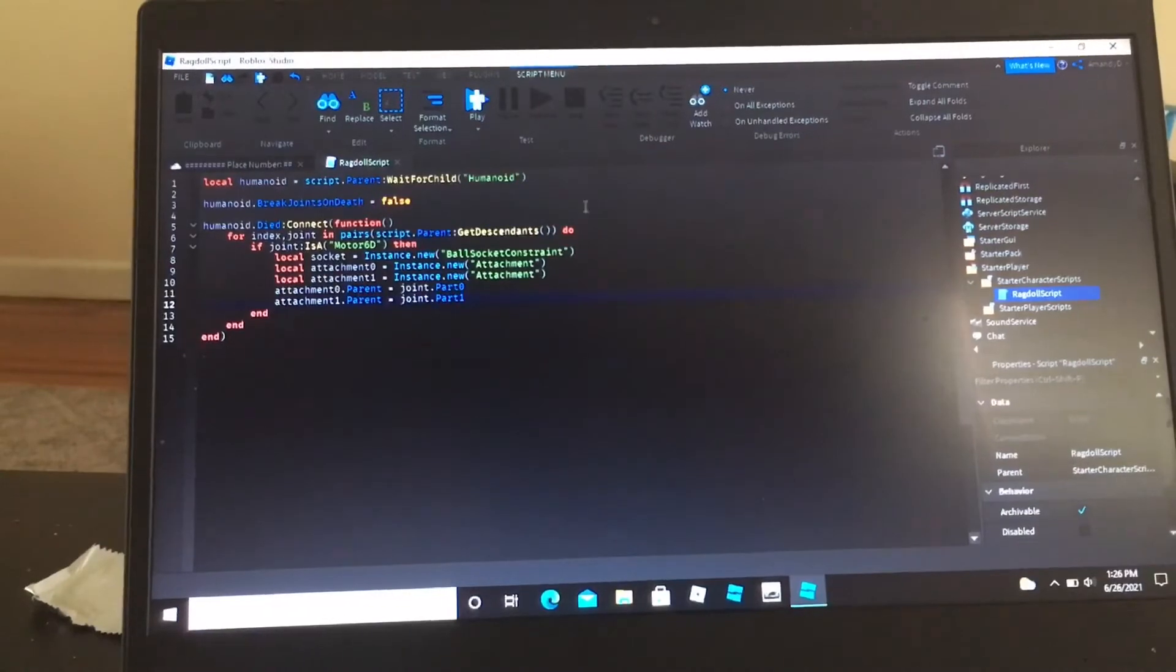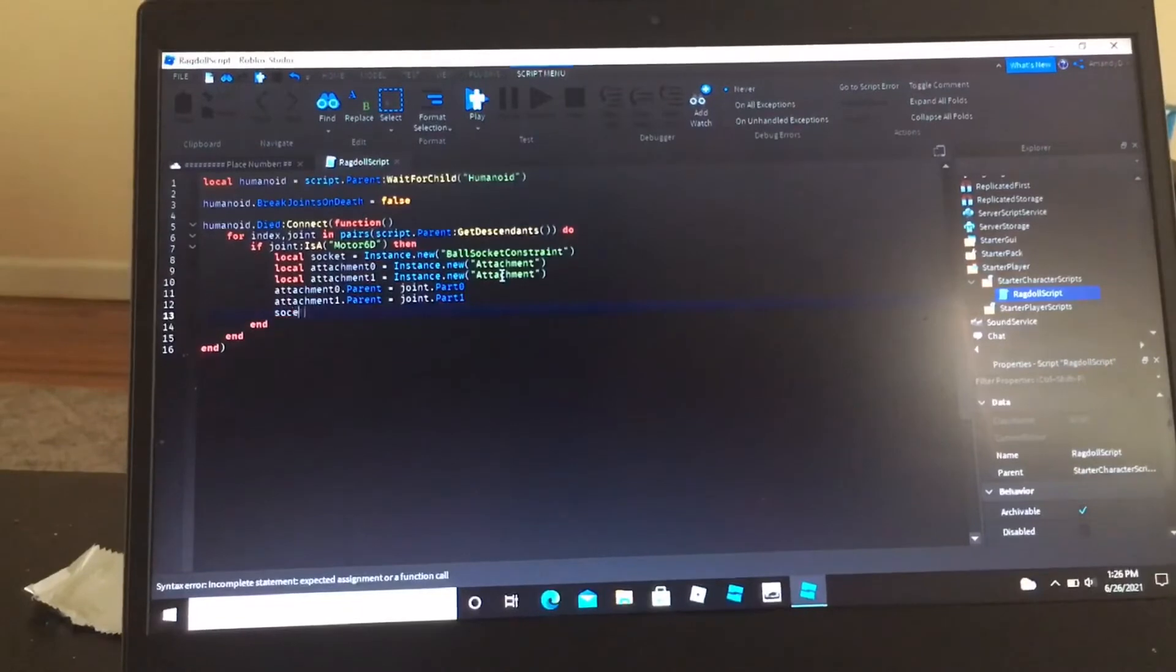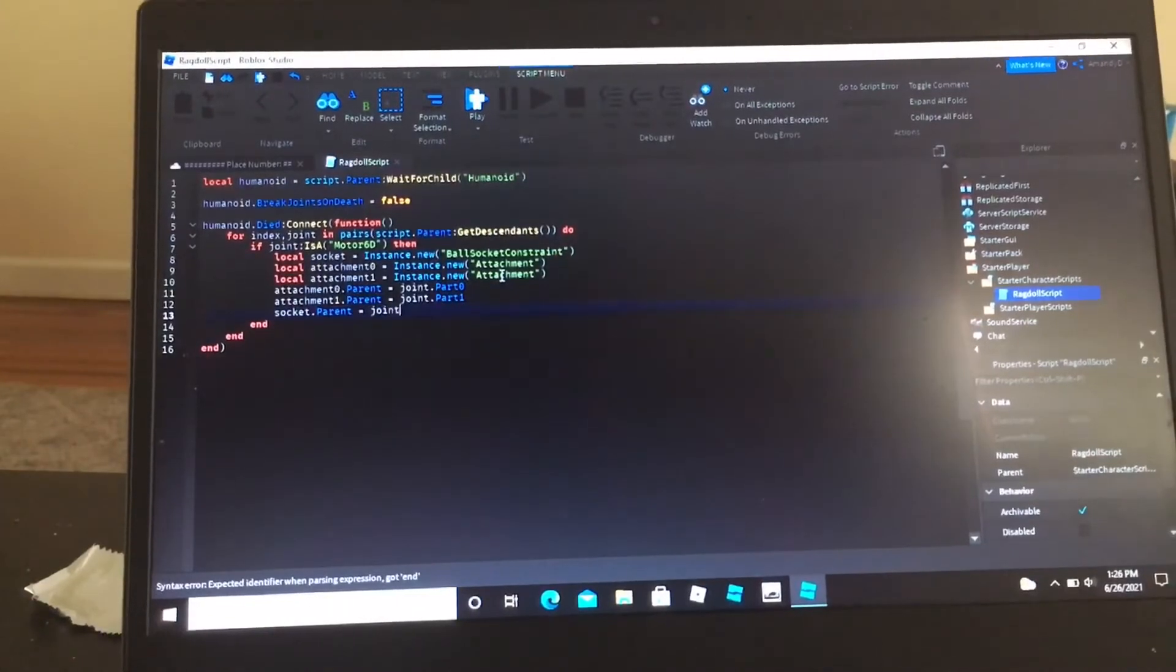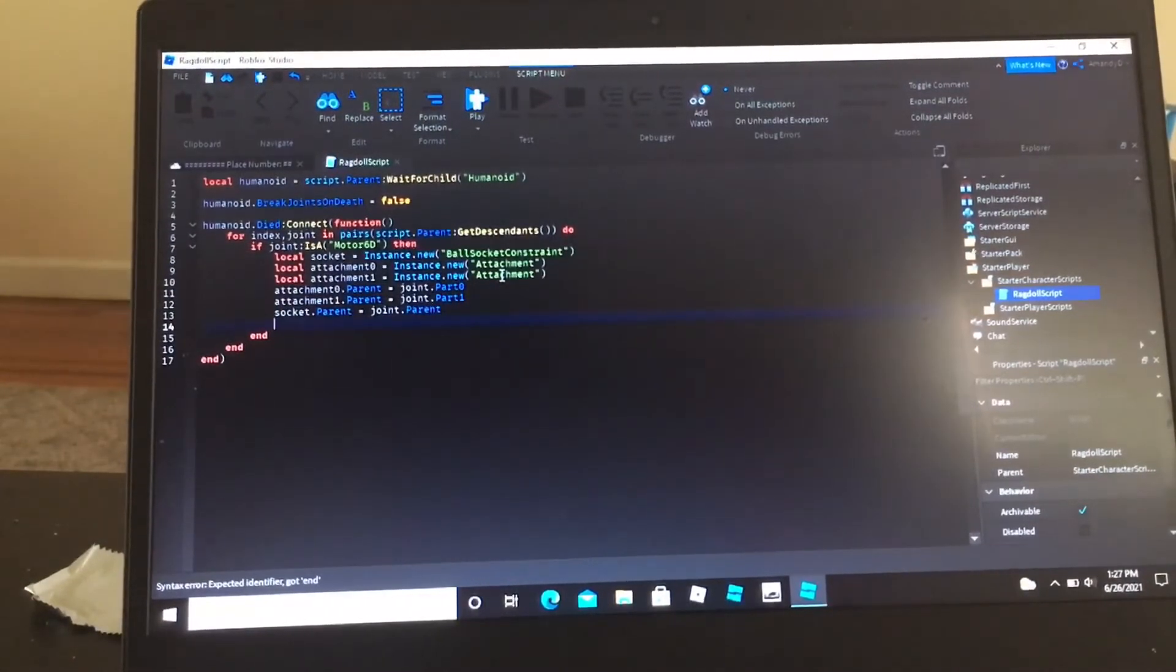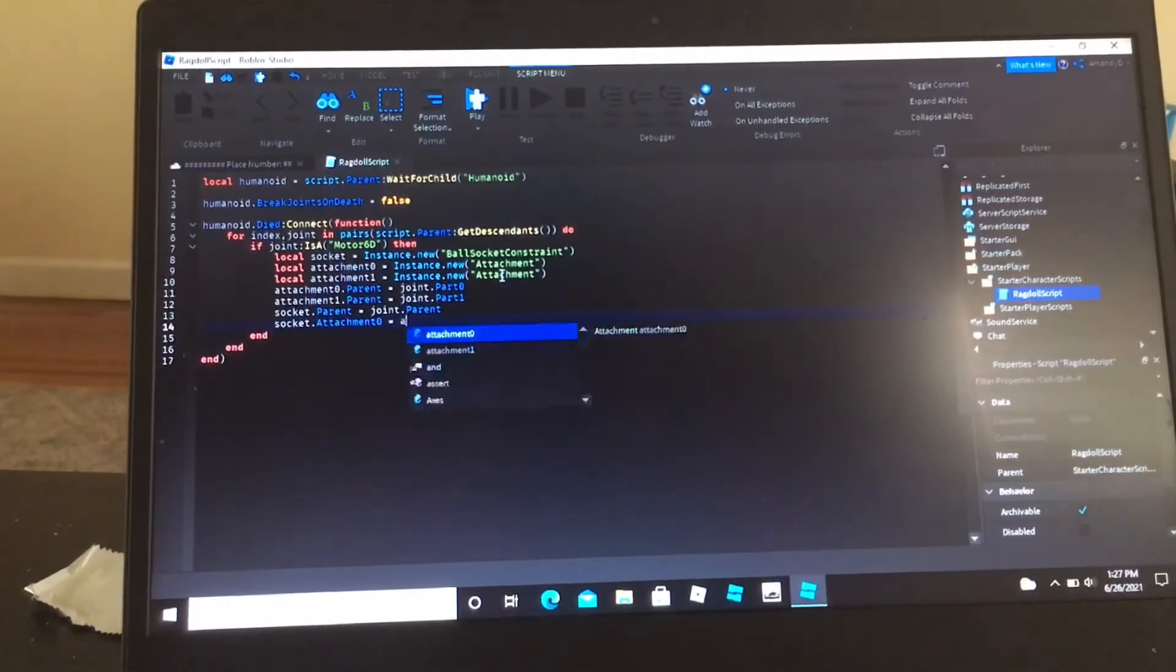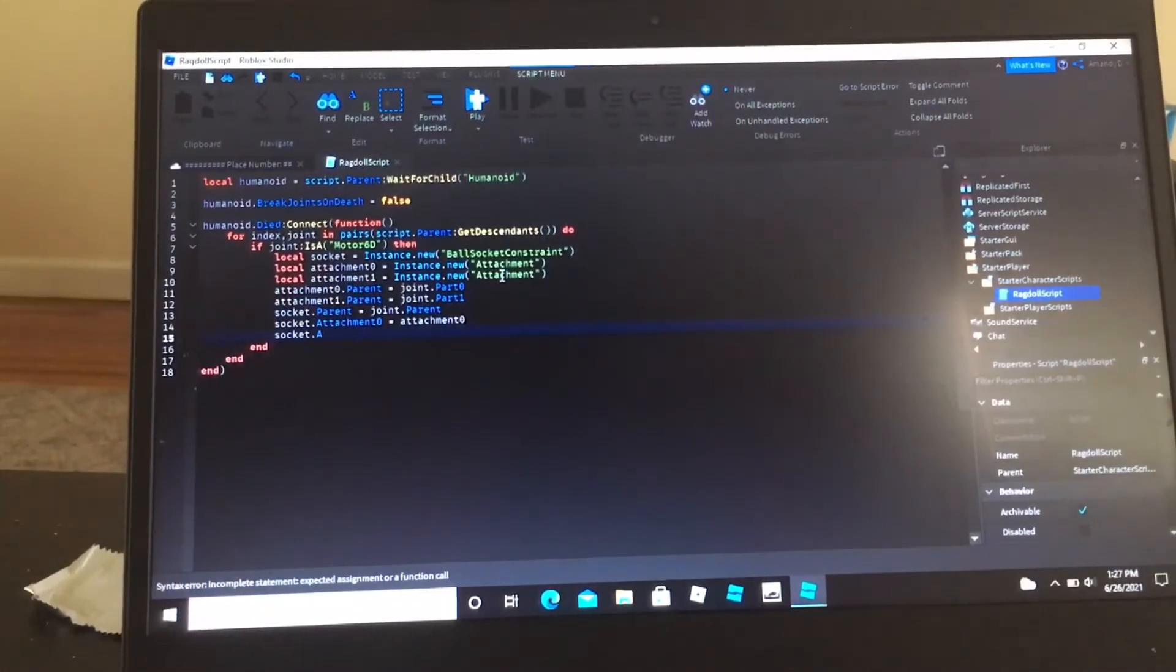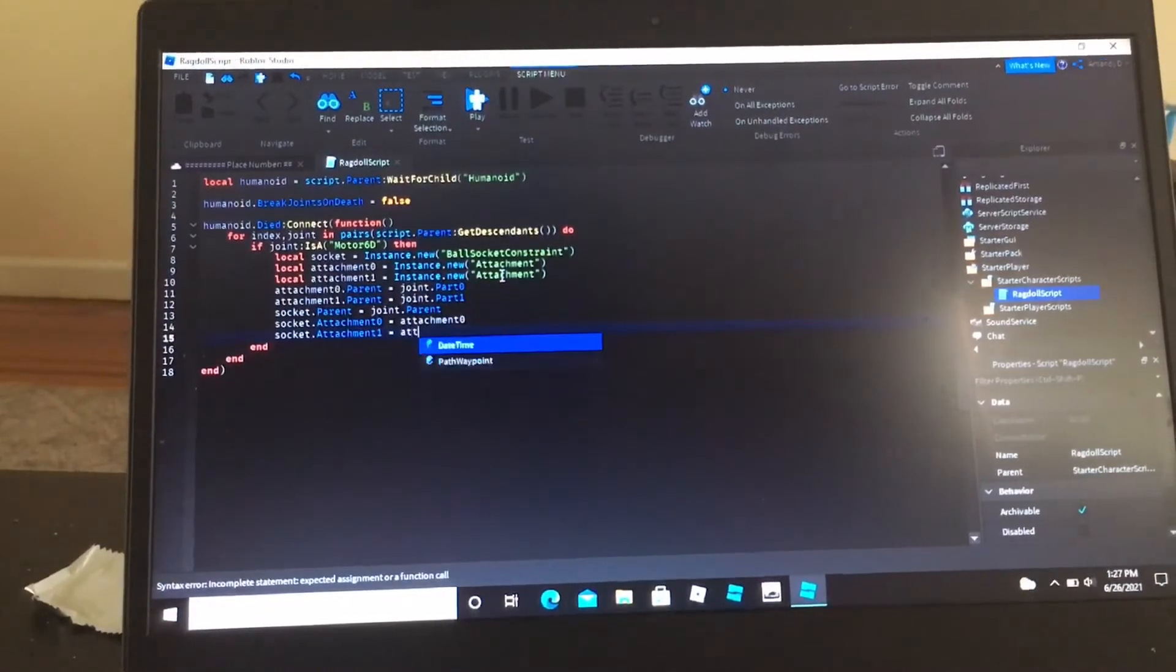Now I'm going to do socket dot parent equals joint dot parent, socket dot attachment 0 equals attachment 0, socket dot attachment 1 equals attachment 1.